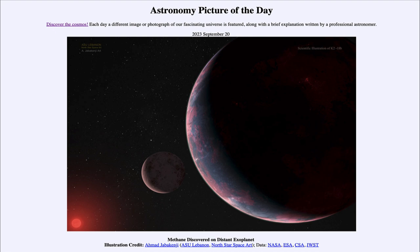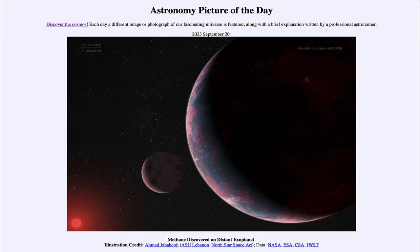As we continue to study planets like this, we will hopefully get confirmation that some kind of life—maybe only simple life—exists elsewhere in the universe. That was our picture of the day for September 20th, 2023, titled 'Methane Discovered on Distant Exoplanet.' We'll be back tomorrow for the next picture.